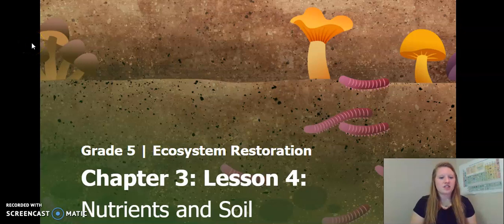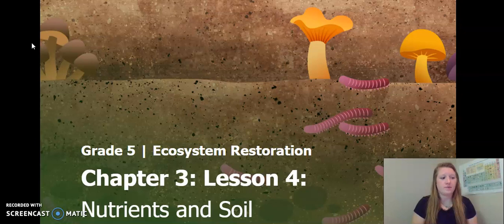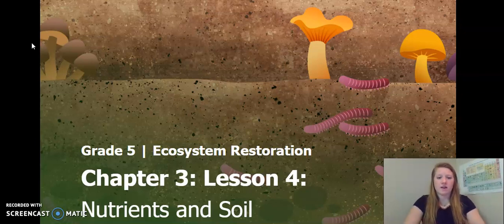Hello, fifth graders. This is chapter 3, lesson 4 of the Ecosystem Restoration Unit. There are three activities in this lesson, and we will be doing all of them. So let's get started.